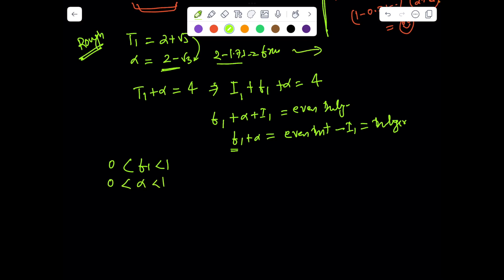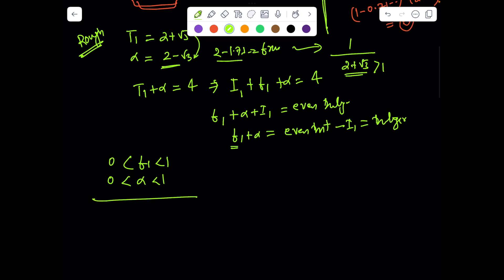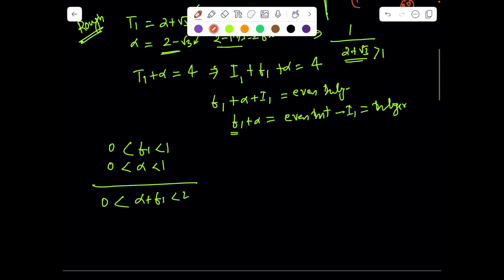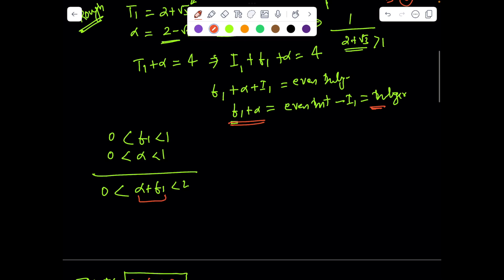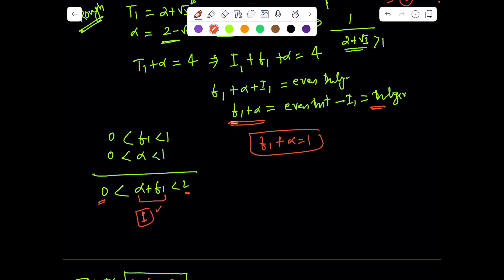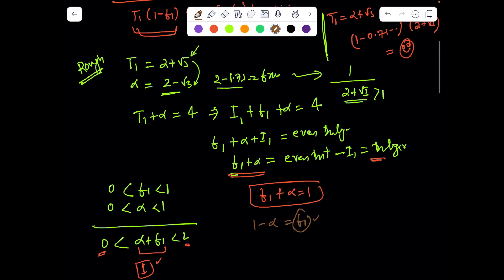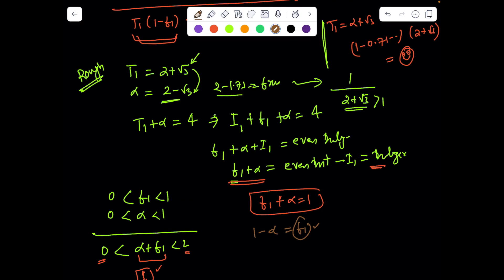Alpha = 1/(2 + √3), which is definitely a fraction. So if I add both, alpha + f_1 dances between 0 and 2. But since alpha + f_1 is an integer, the only possibility is that alpha + f_1 = 1, because 1 is the only integer strictly between 0 and 2. That's a key insight: f_1 + alpha = 1, which means 1 − alpha = f_1. We found the exact value of the fractional part of t_1 without directly computing it!